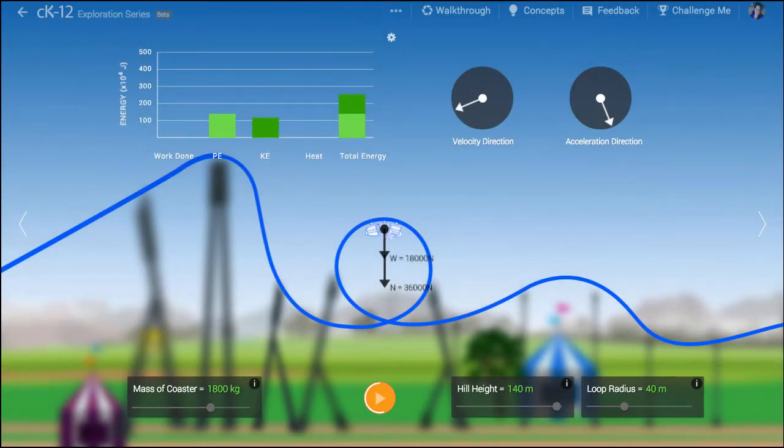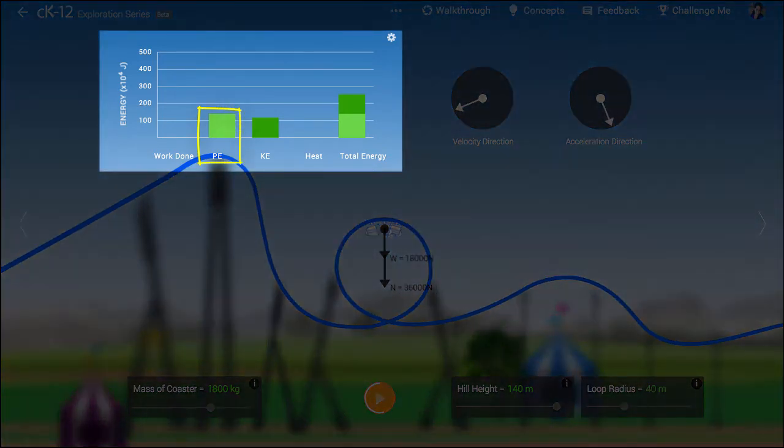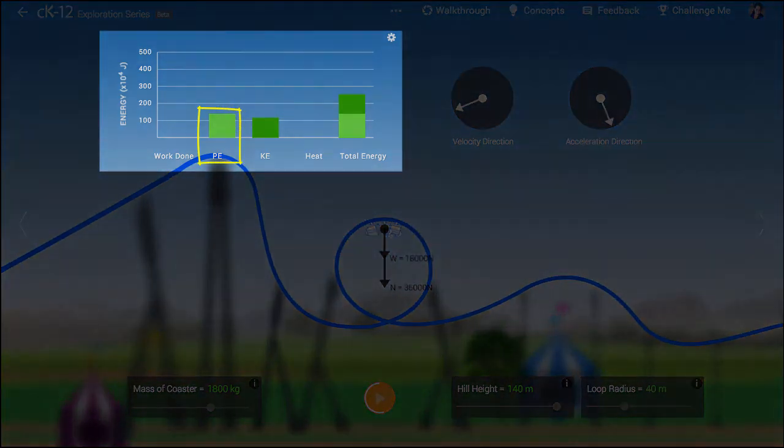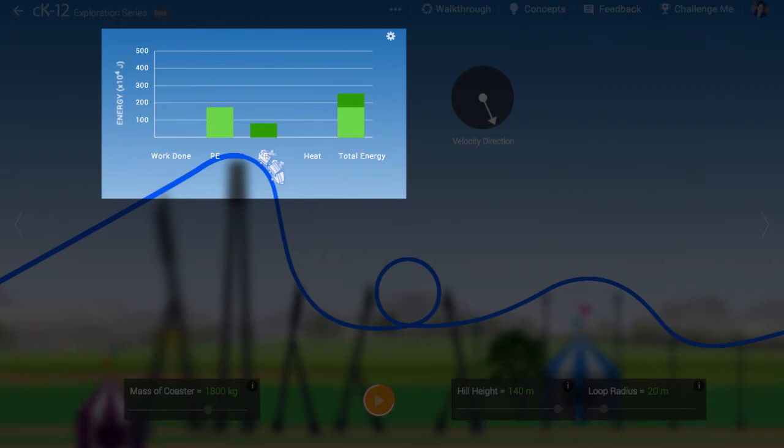At the top of the loop, the speed of the coaster can be calculated by the difference in potential energy compared to its value at the top of the hill. The net centripetal force can then be calculated based on this speed.